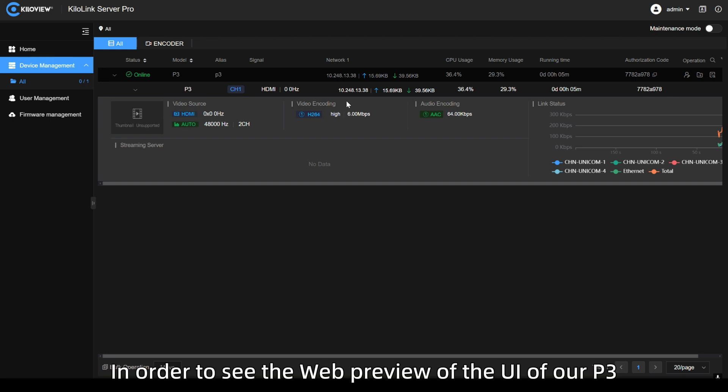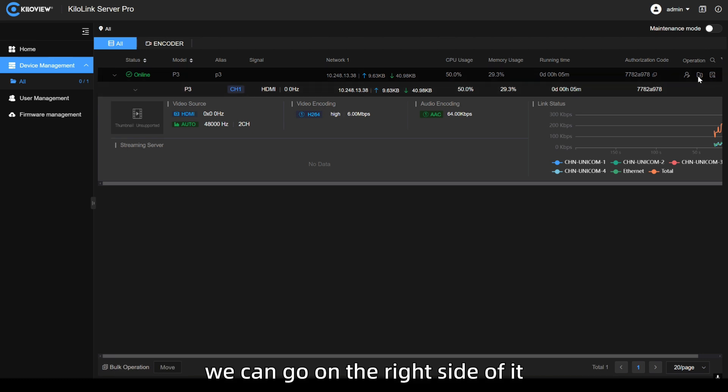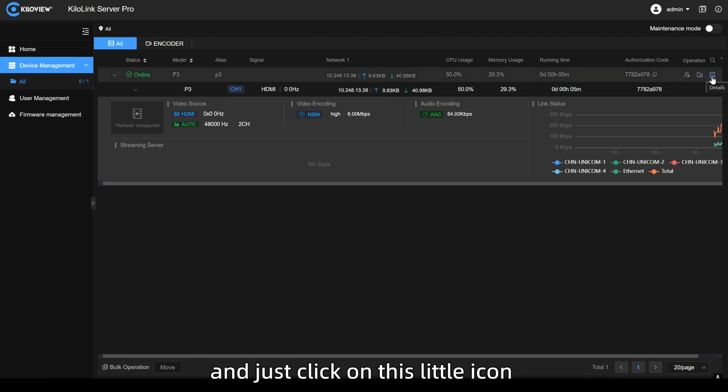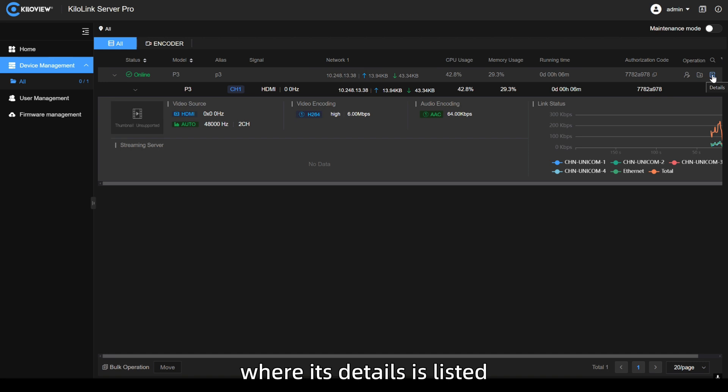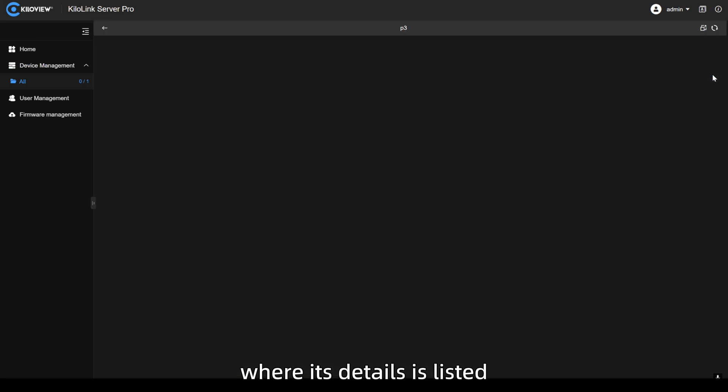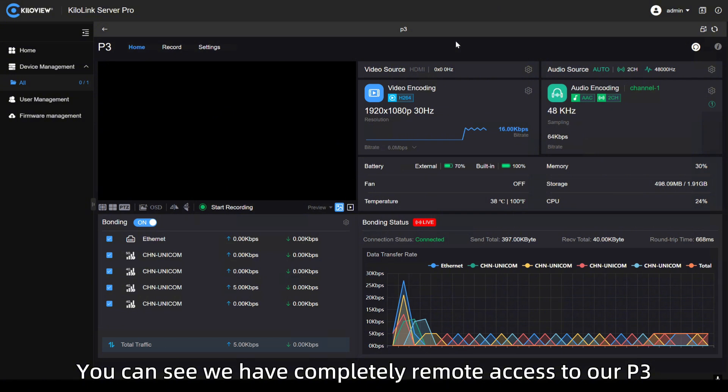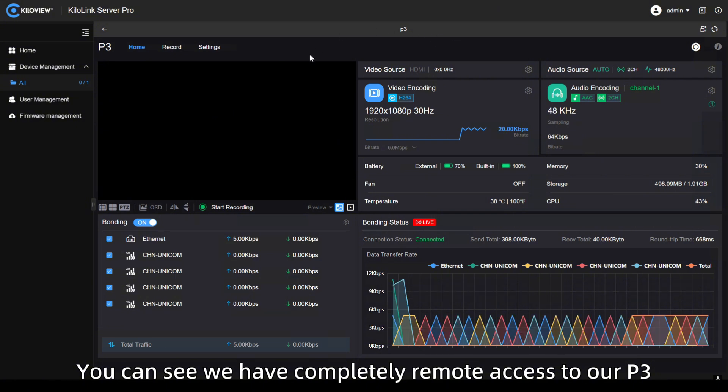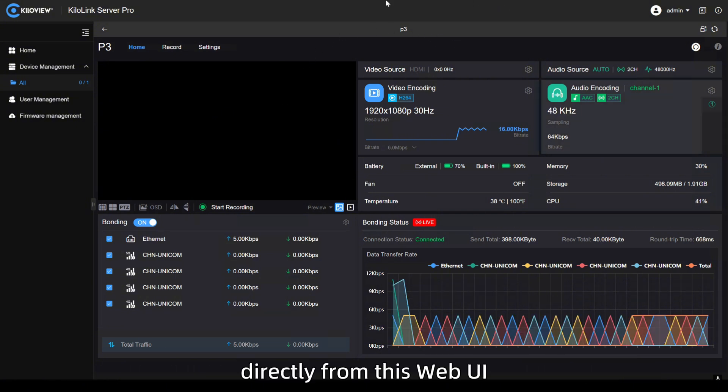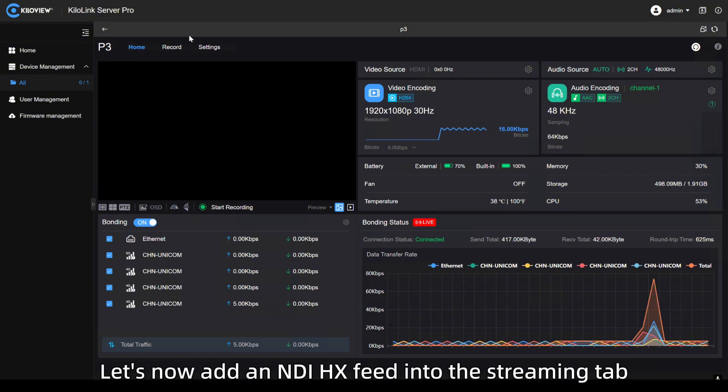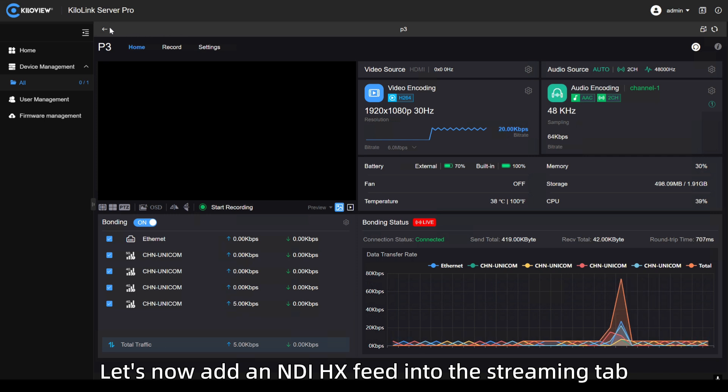In order to see the web preview of the UI of our P3, we can go on the right side of it and just click on this little icon where details is listed. You can see we have completely remote access to our P3 directly from this web UI.